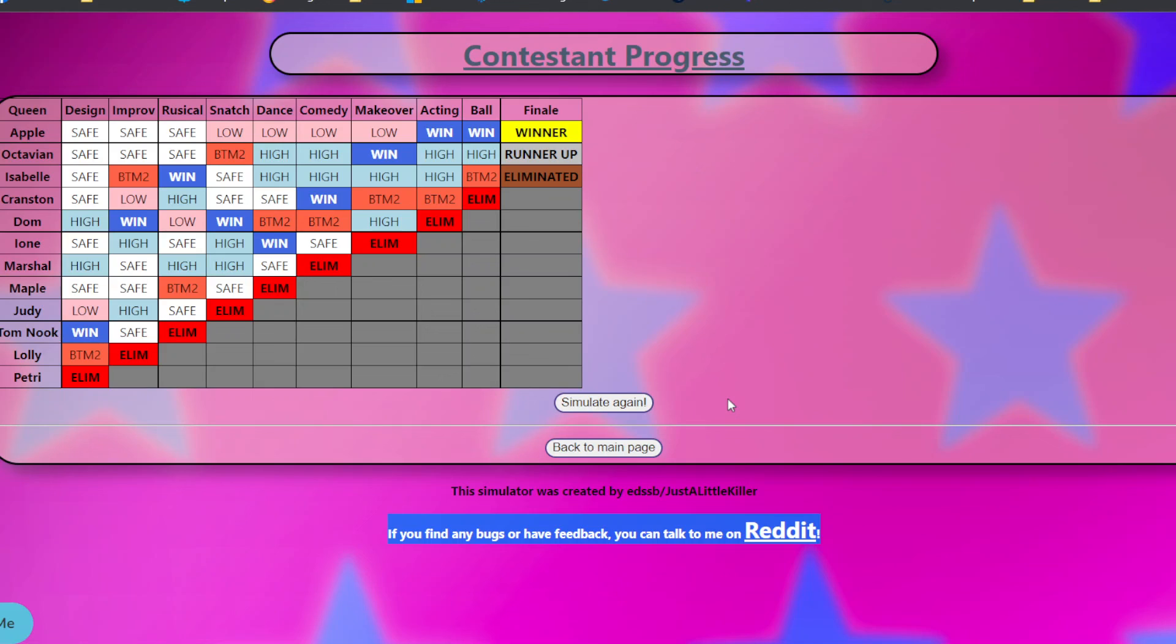But I mean, if you thought my upload schedule was unreliable and scarce before, well, here you go. Another reason. Thank you so much for watching. Let me stop. Bye.